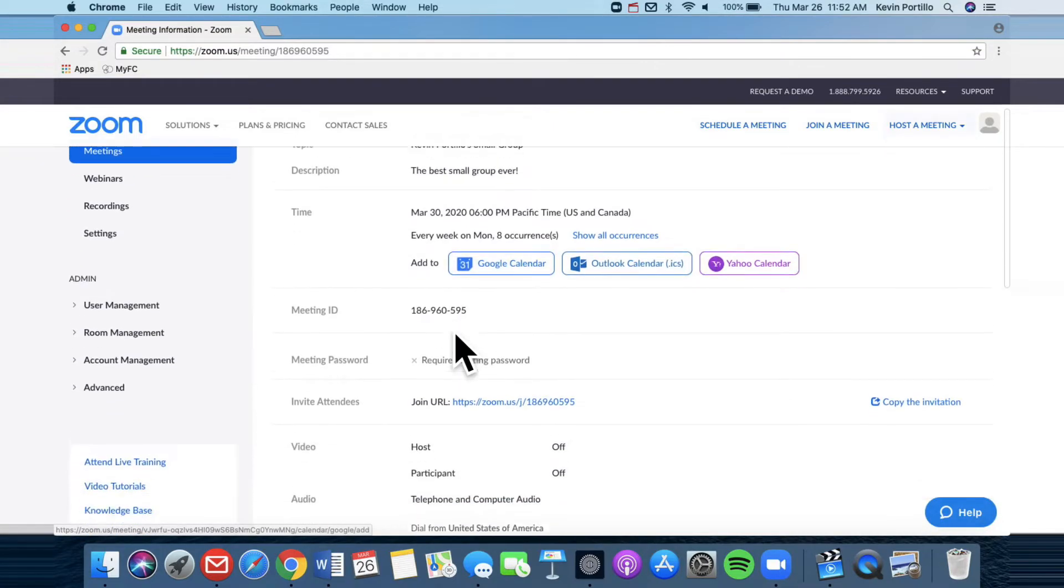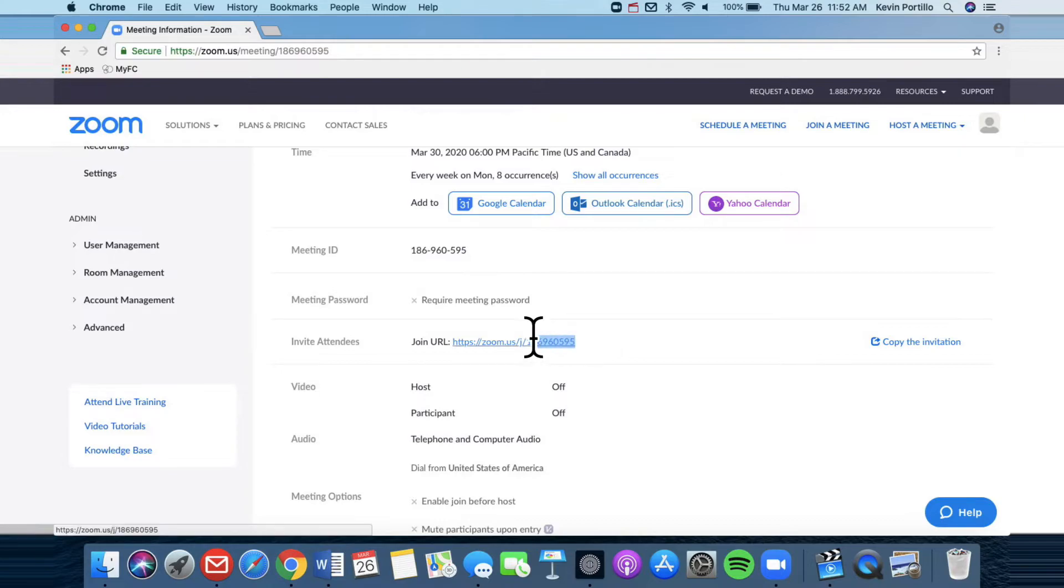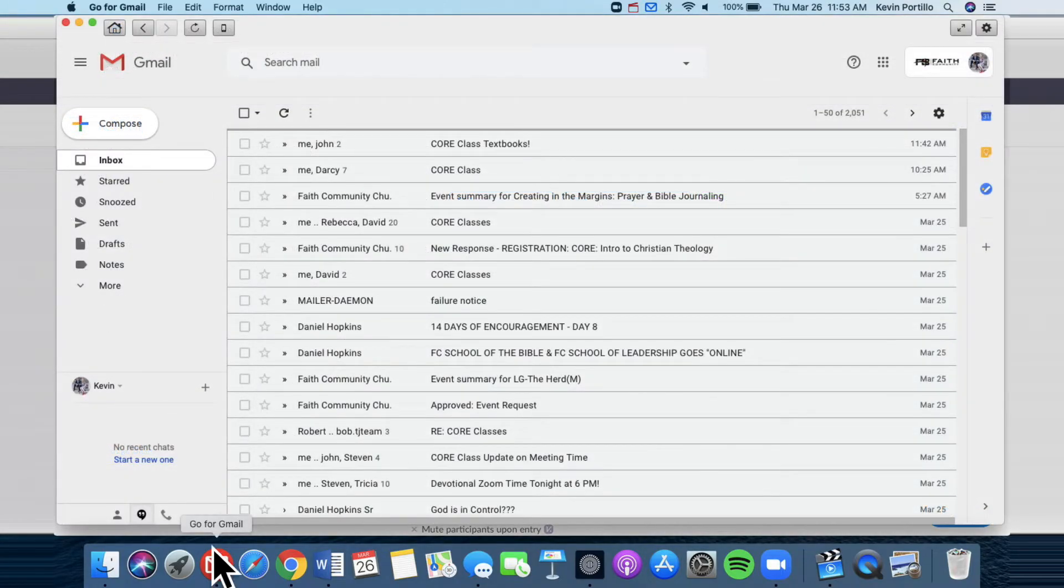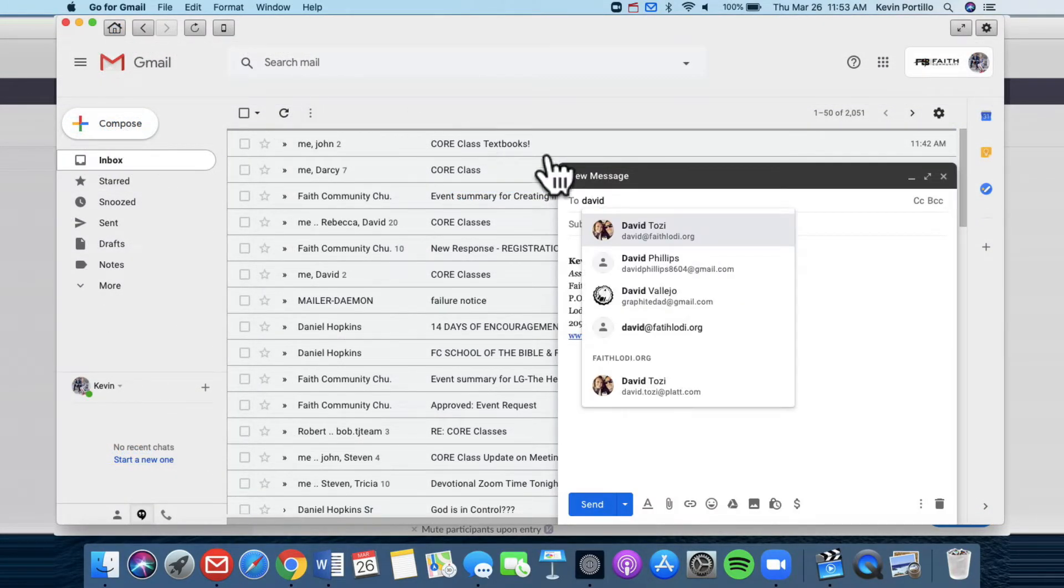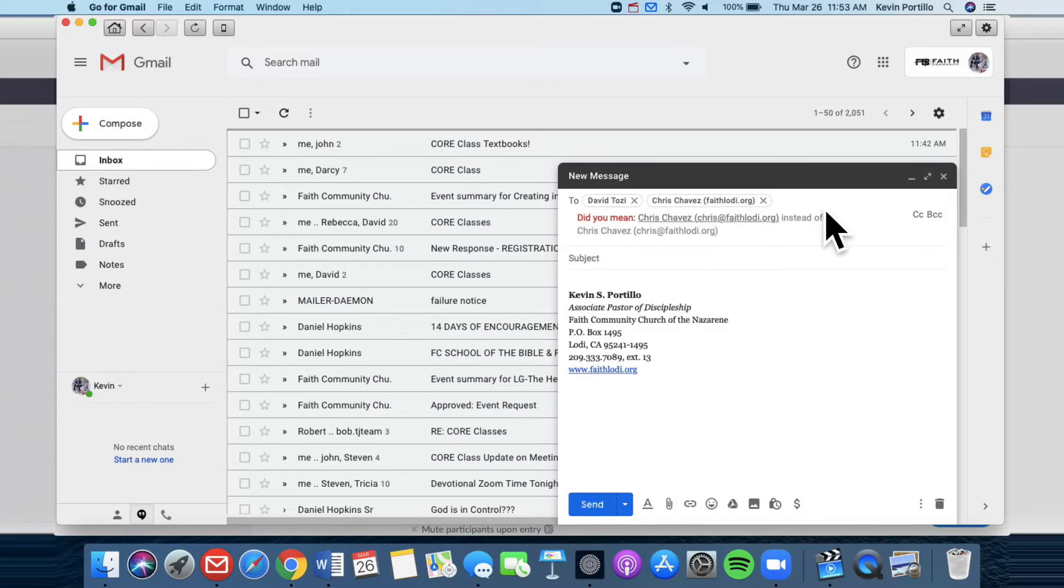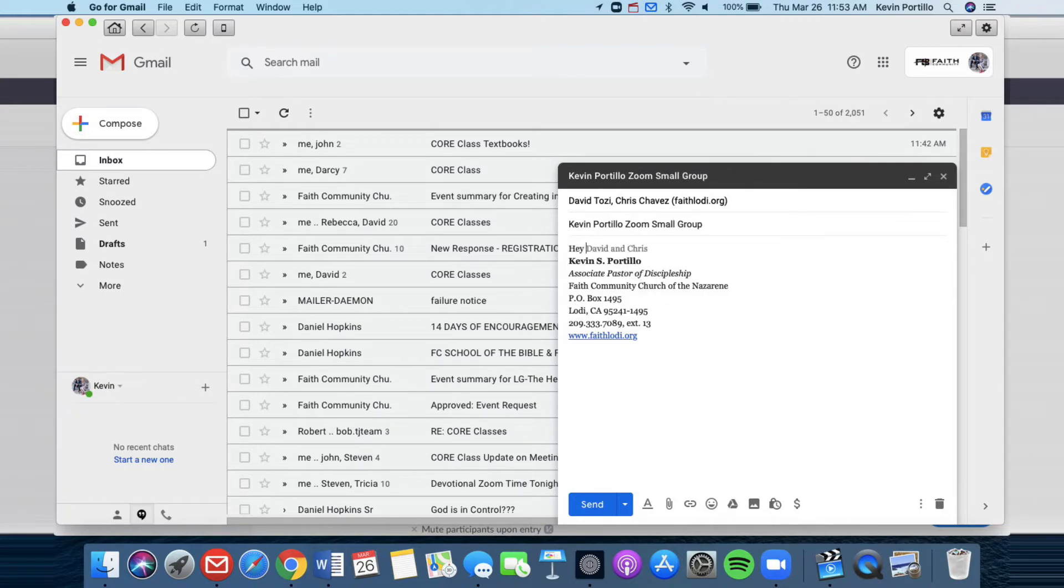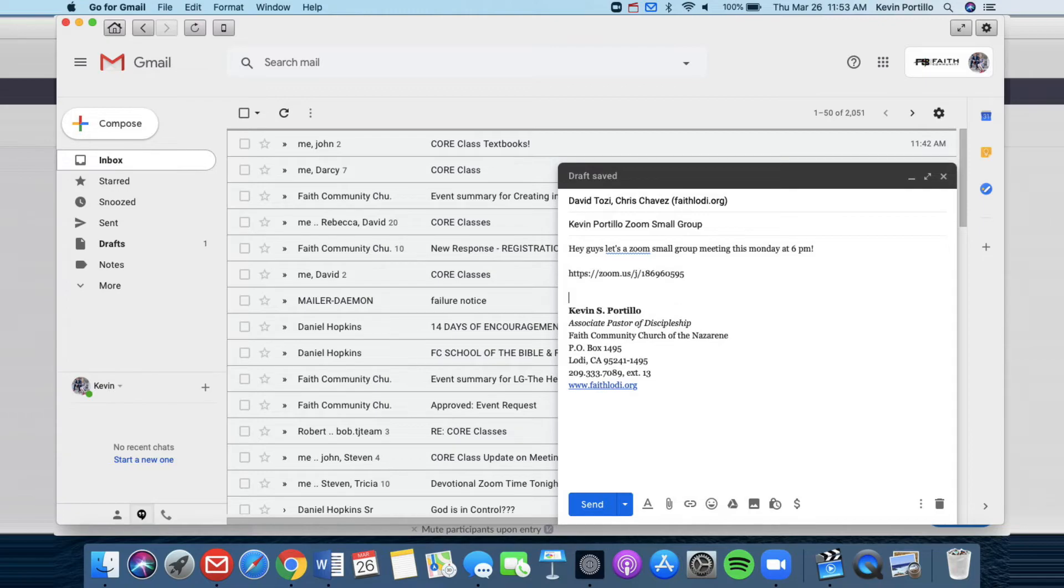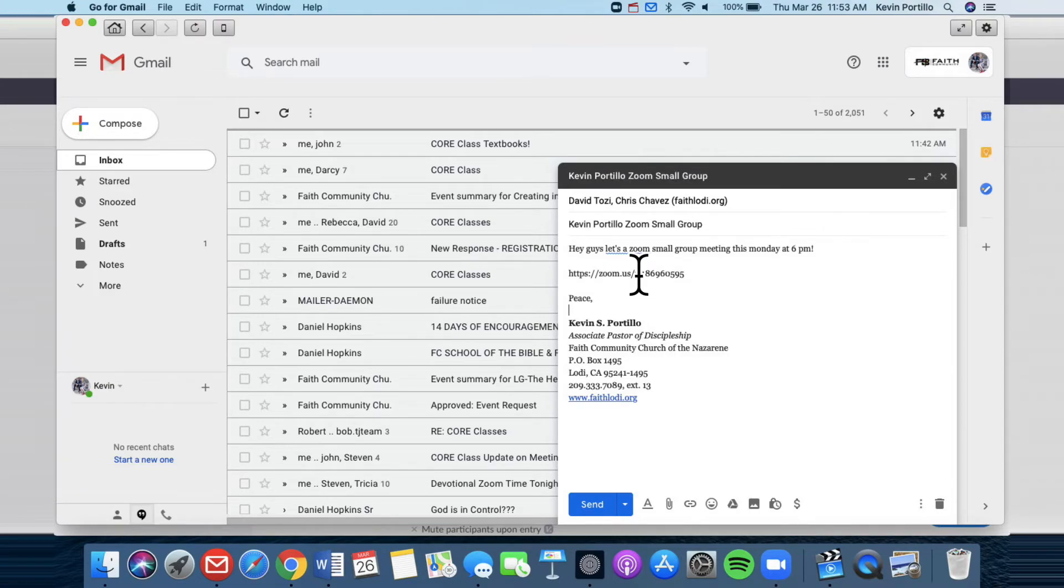Now here is the key. Right here in the bottom it says invite attendees, join URL. This URL is how people get into your Zoom conference call. So literally just highlight that, copy it and then go to your email. And then invite people to your small group. So let's say I'm going to put David Tozzi, Chris Chavez and other people and you can add as many people as you want and then invite them to your Zoom small group. And then be like, hey guys, let's have a Zoom small group meeting this Monday at 6 PM. And then all you need to do is include in that email, the URL link and then send it to them. And that's all they need to log in to their Zoom account. All they need is just to press that URL link and then they'll be logged in.